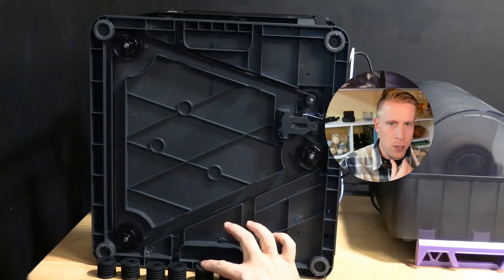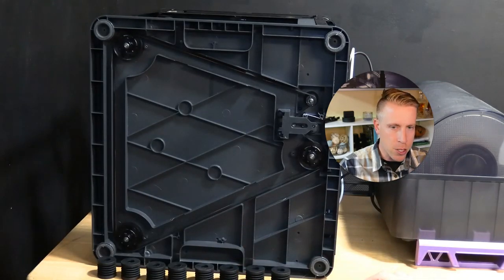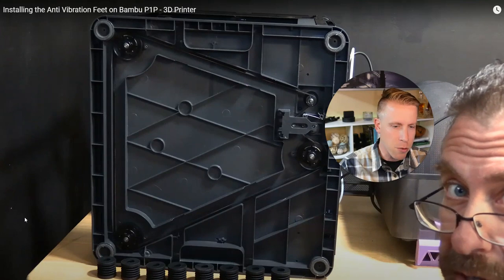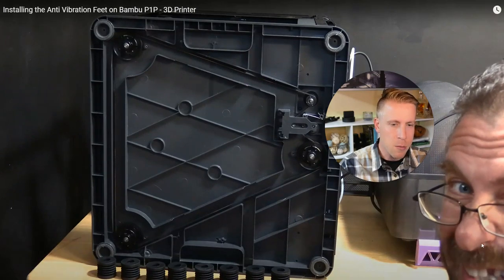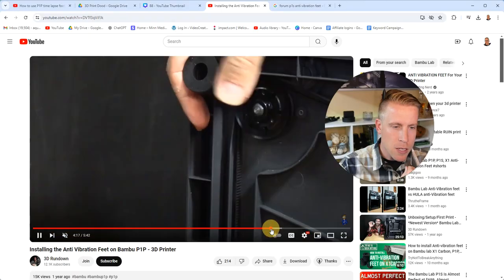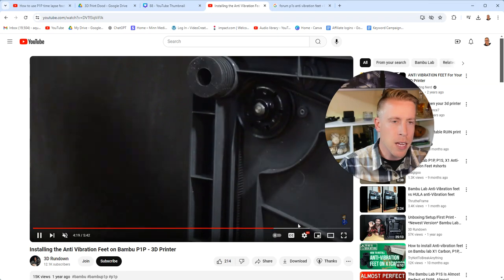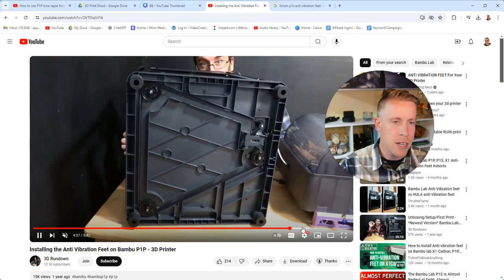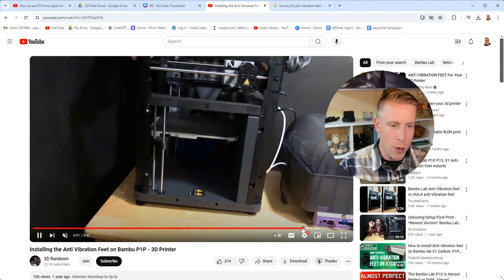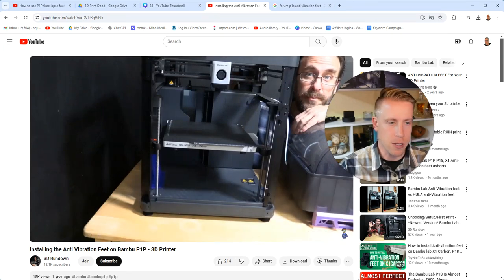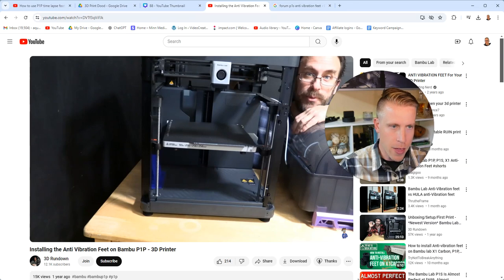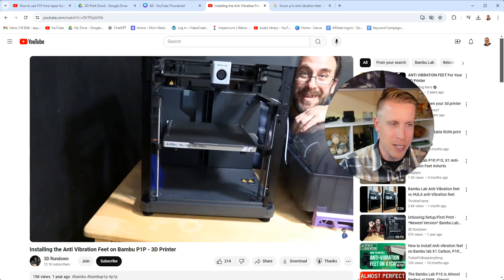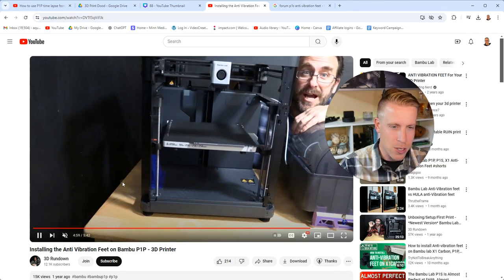The real question is, does the 3D printer shake less or vibrate less? Because during the video, he talks about installing the anti-vibration feet, but at the end, he says he's worried about how wobbly the printer is on the new feet and that after the video, he's literally going to take the feet off.